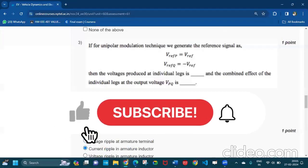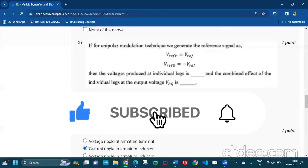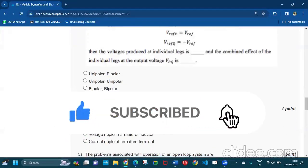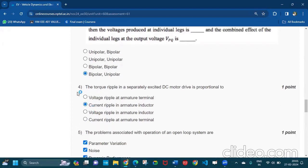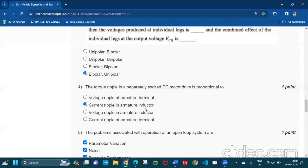If you like the video then subscribe my channel and share the video with your friends who are doing this course. Now the torque ripple in a separately excited DC motor drive is proportional to current ripple in armature inductor.